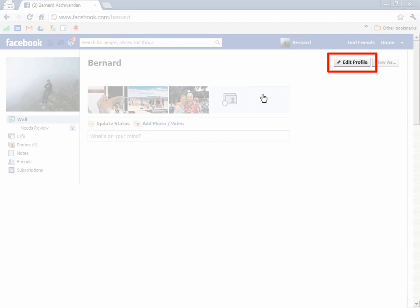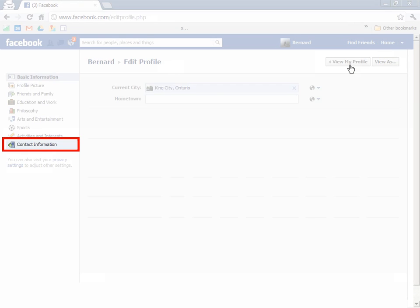To get started, log yourself in and then click on the edit profile button. Off in the sidebar, click on contact information.